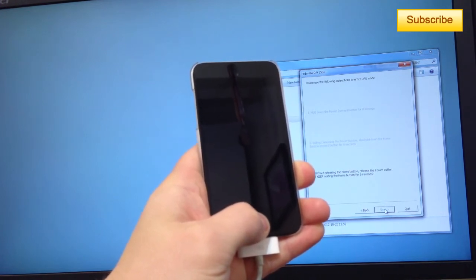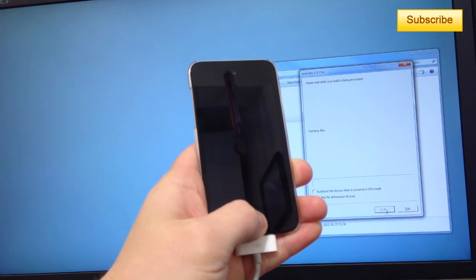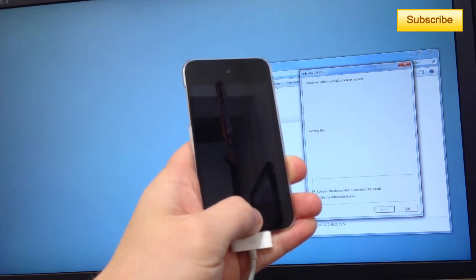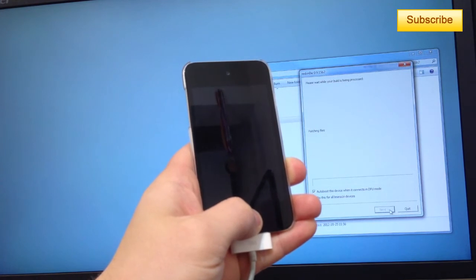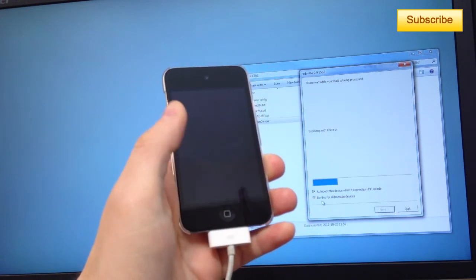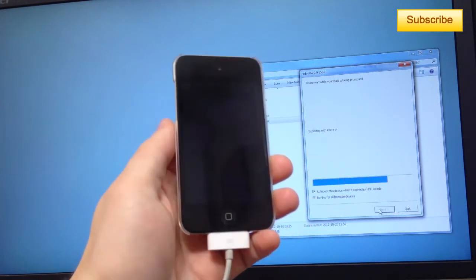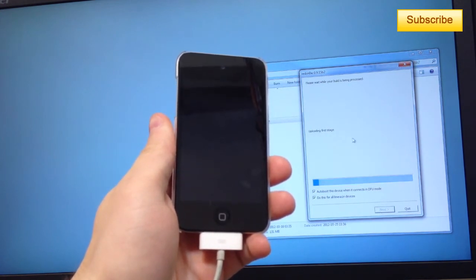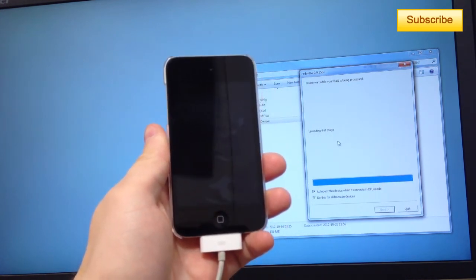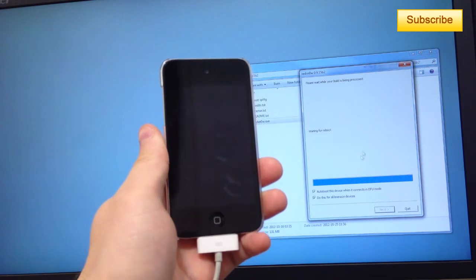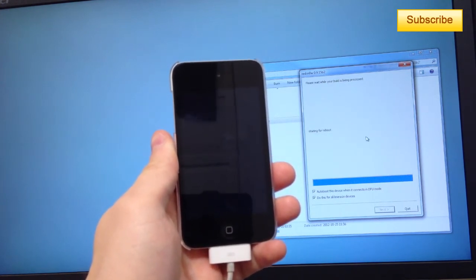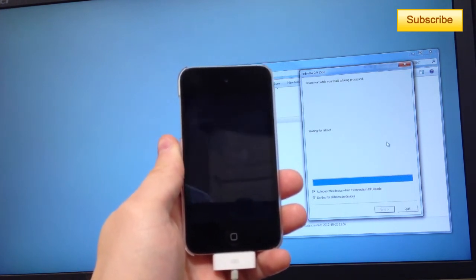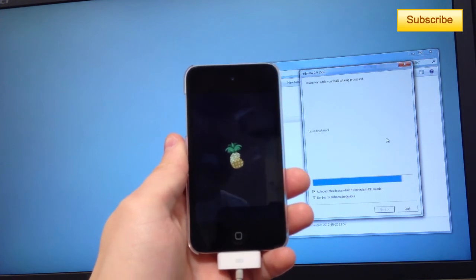Now my device should boot Tethered. I can click on Auto Boot This Device and I can do this for all the LimeRain devices. It's just exploiting the LimeRain and I select both of these items and it should reboot my device.